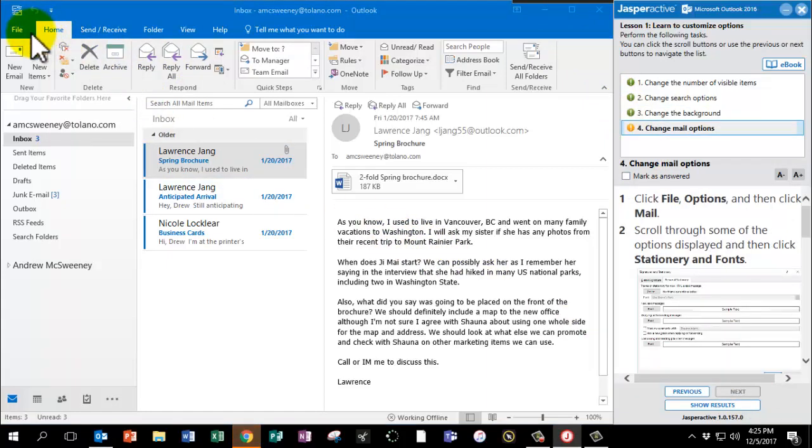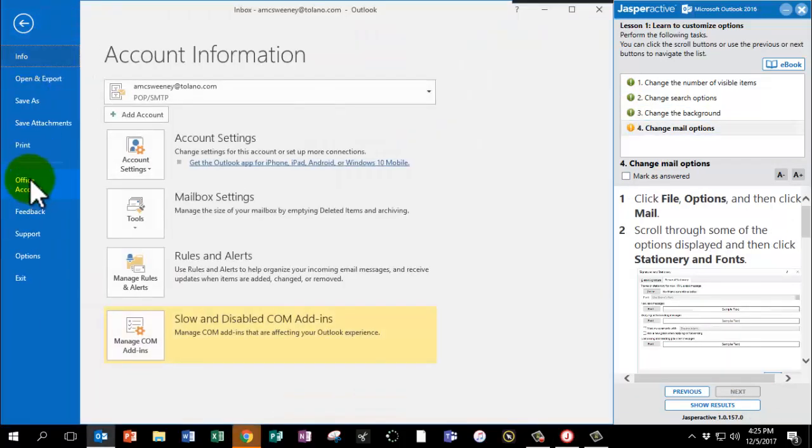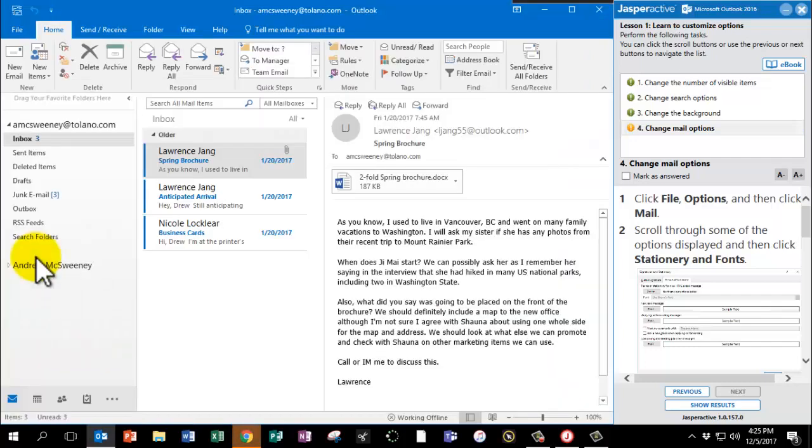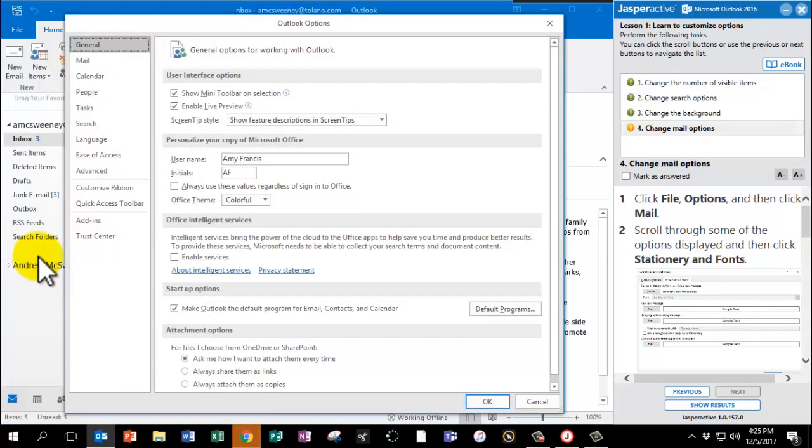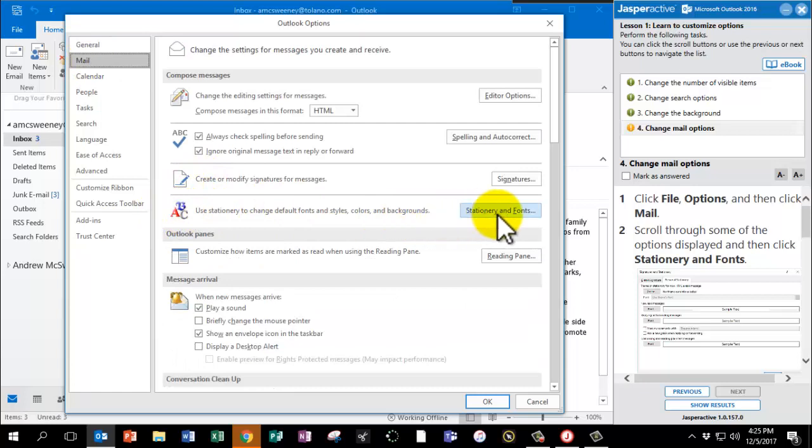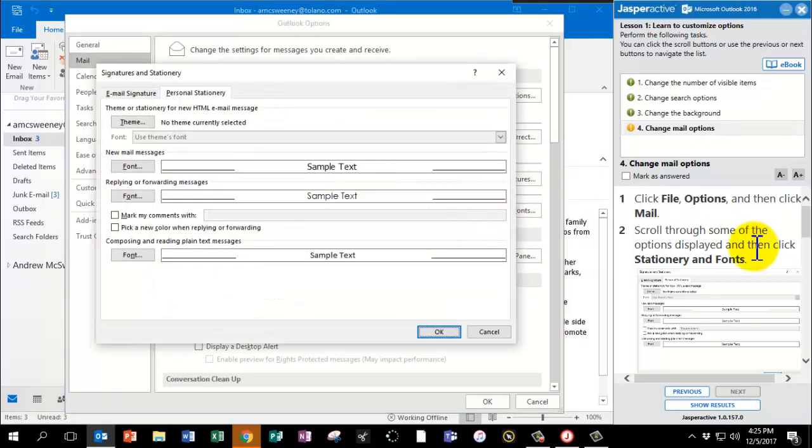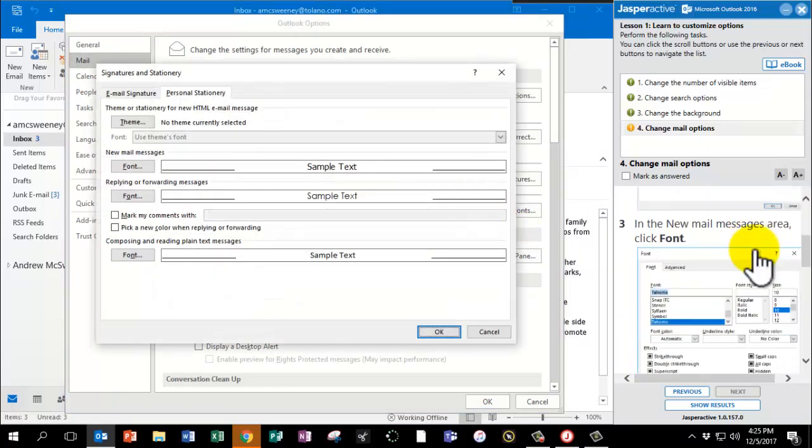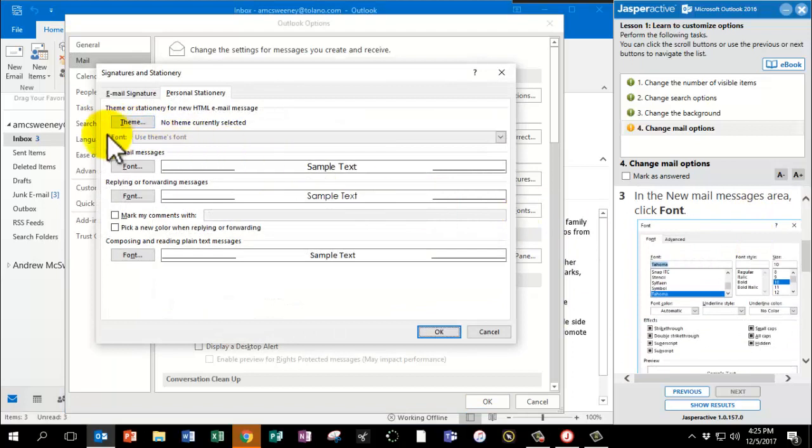We're going to return to File Options. And this time we're going to click on Mail, the second item on the left. And please find the Stationery and Fonts options. In the New Mail Messages area, please click Font.